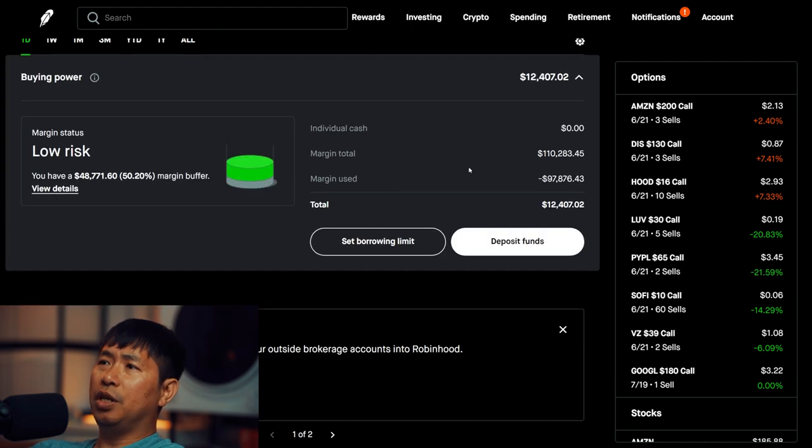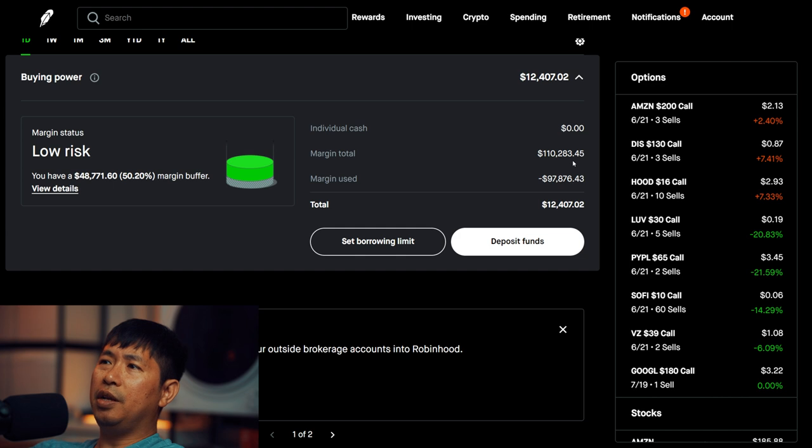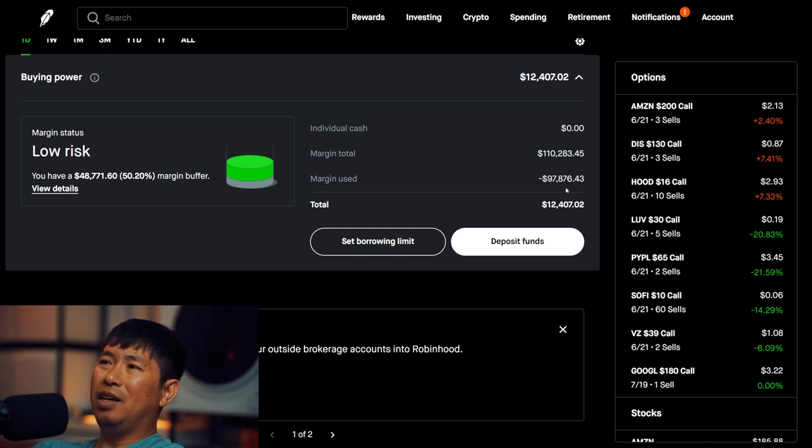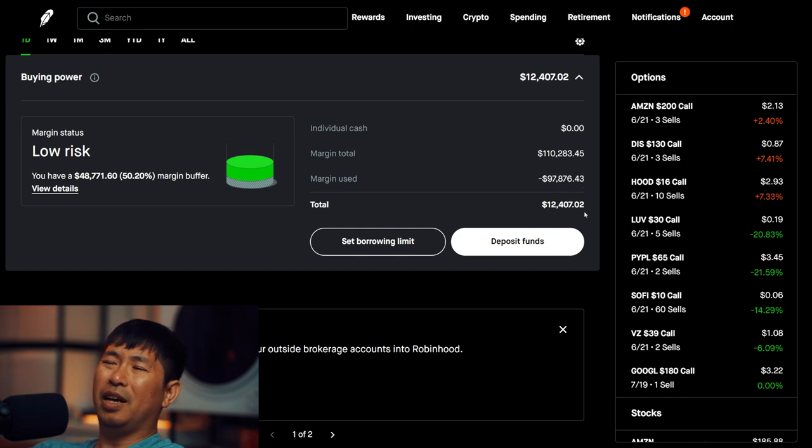This is a margin account. My margin total is $110,283.45. My margin used is $97,876.43, which leaves me with $12,407.02 in buying power.